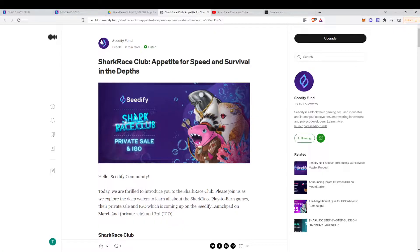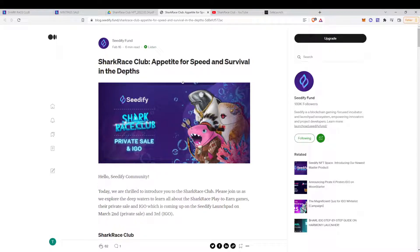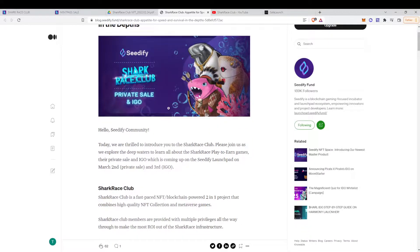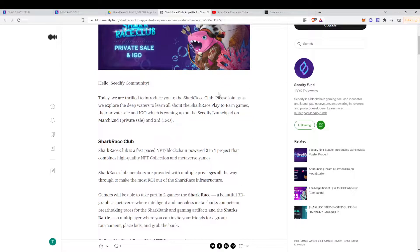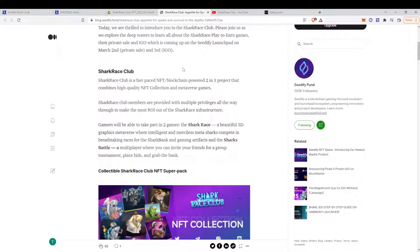Now we have a look at the CDFI, which is one of the launchpads where the token is available for pre-sale. They had a nice article about the game, basically describing the Shark Race Club again.